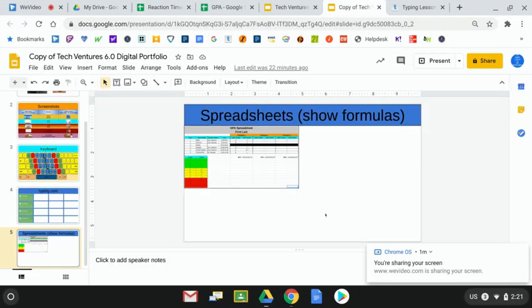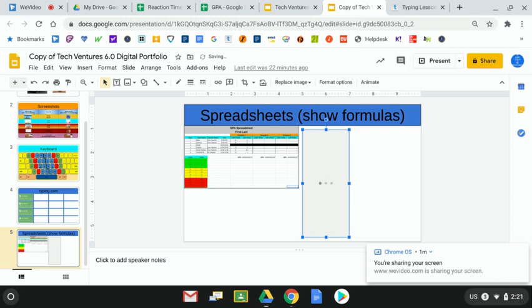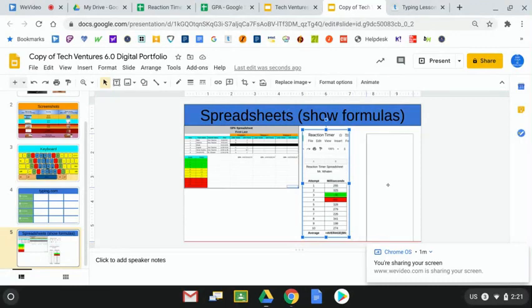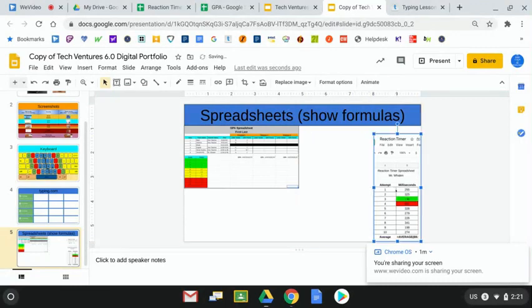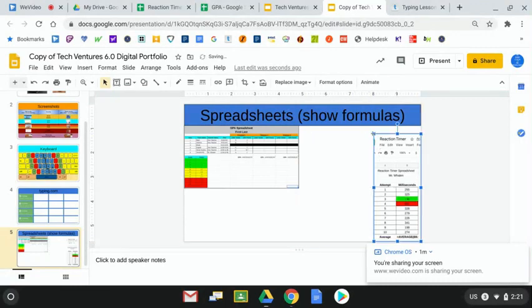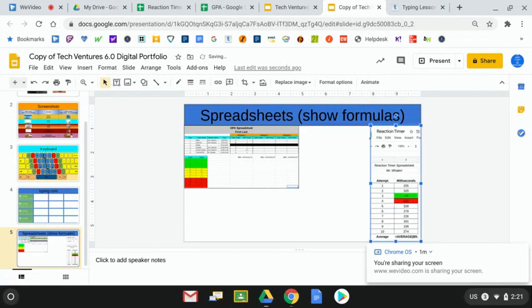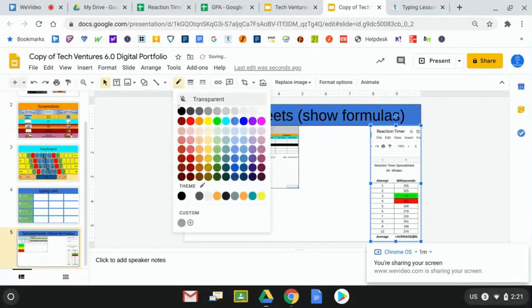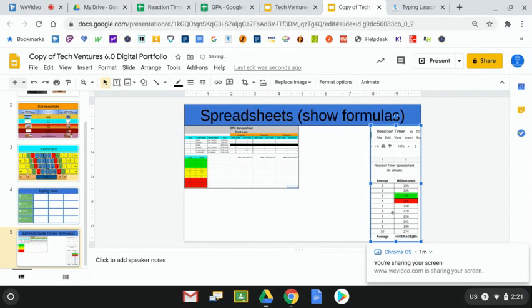On my new slide number five, I'm gonna go ahead and paste. Once this one is on here, you guys can start making some adjustments. I'm gonna move this one to the lower right hand corner and sort of maximize its size. I couldn't really do this until I have both of them on here.